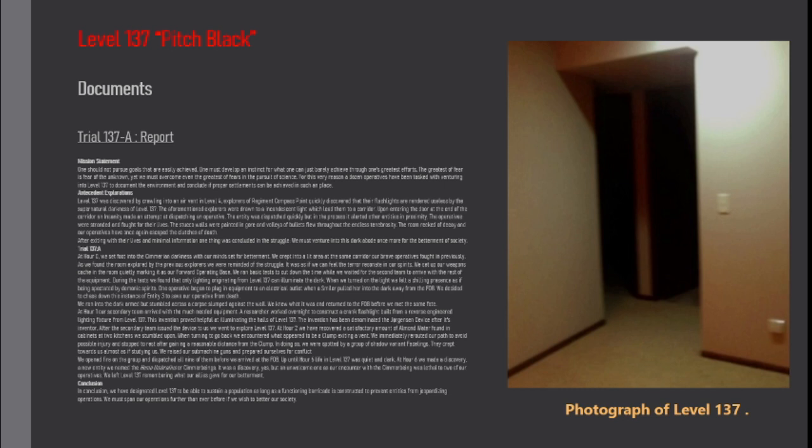We decided to chase down this instance of Entity 3 to save our operative from death. We ran into the dark armed but stumbled across a corpse slumped against the wall. We knew what it was and returned to the FOB before we met the same fate.